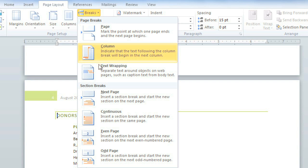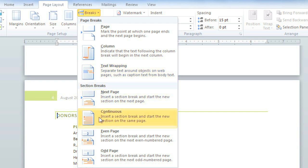There is also the Text Wrapping Break, which you may need to use to control how the text wraps around an object. And then there are several types of Section Breaks.